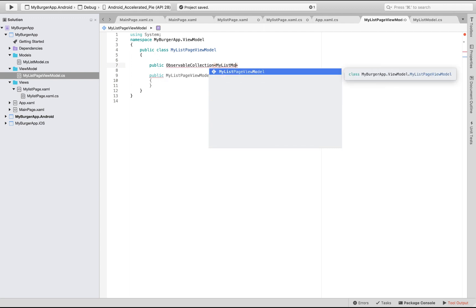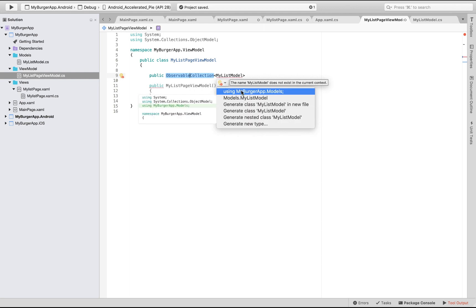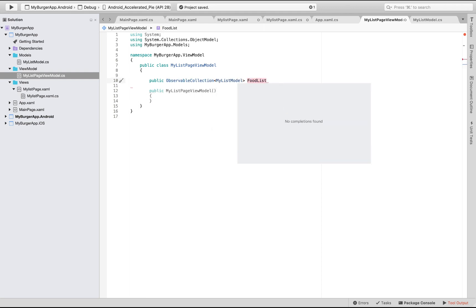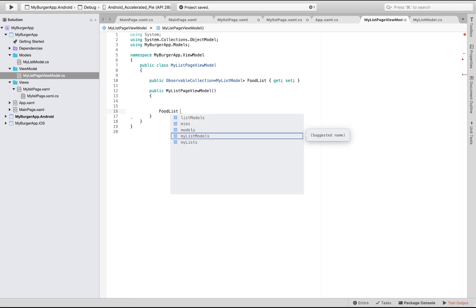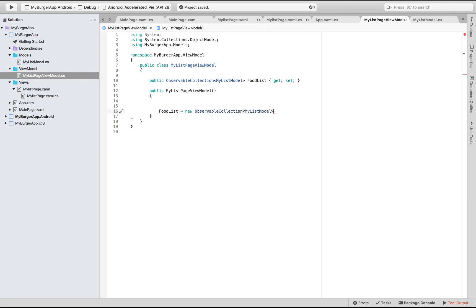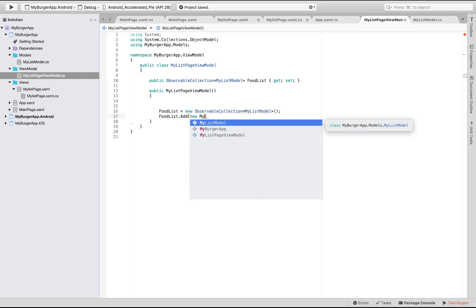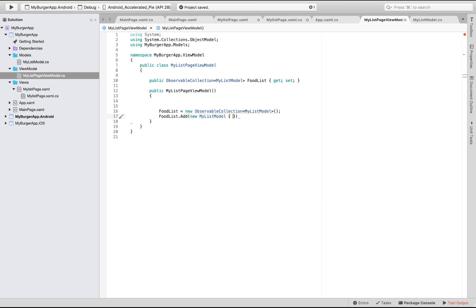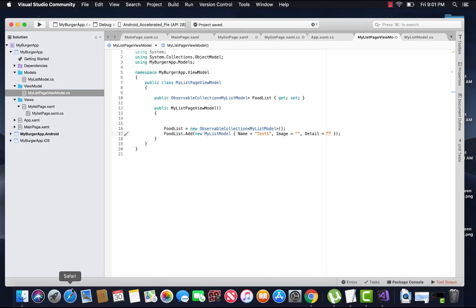Let's bind Name, Detail, Image, and Ingredients from our given ViewModel. As we discussed in our previous tutorial regarding ObservableCollection for the model class, let's quickly create an ObservableCollection for the given ListModel class, and then create a FoodList object which will get all its properties from that given model as a new ObservableCollection of the model class. FoodList will contain all the item properties defined inside our model class MyListModel, where I have defined Name, Ingredients, Details, and Image.